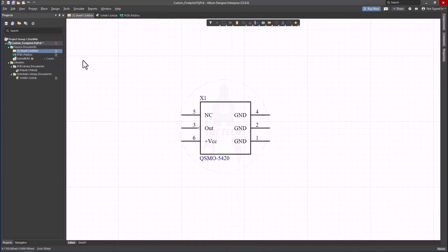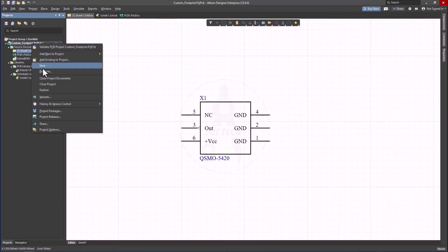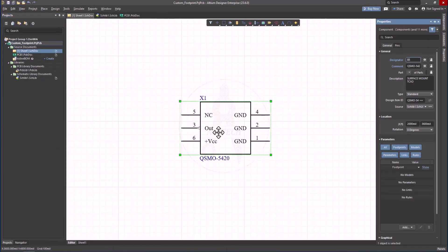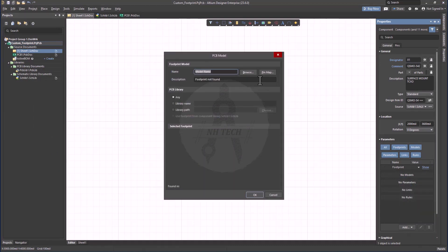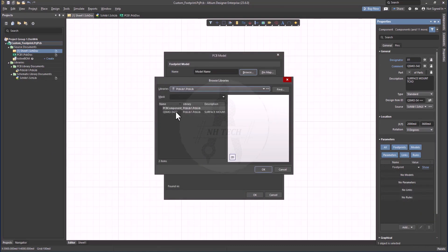Now, link the footprint to your schematic symbol by editing the component properties and associating it with the new footprint you just created.